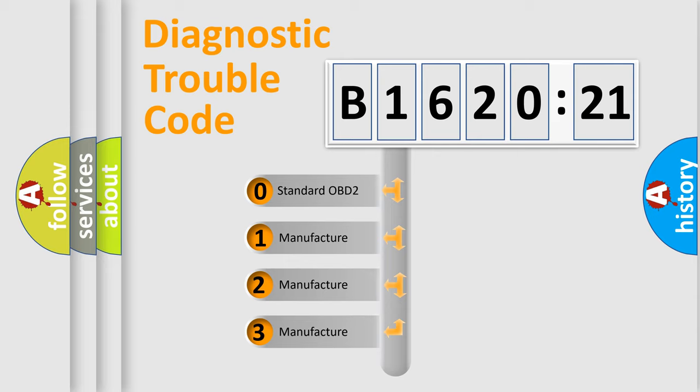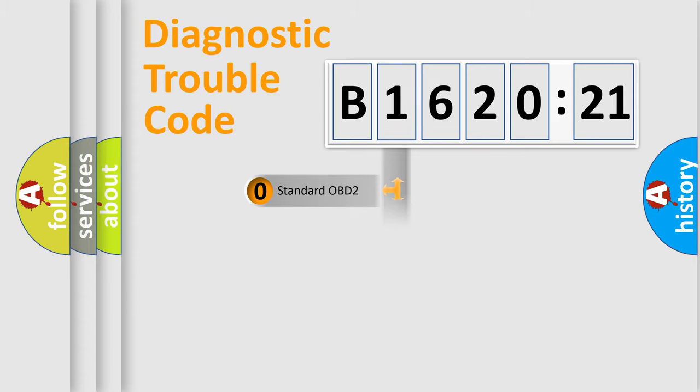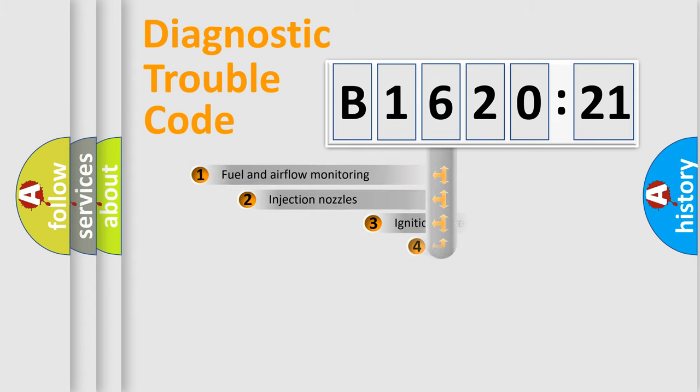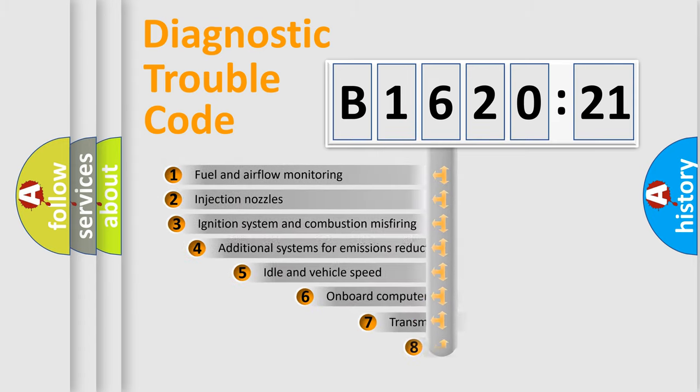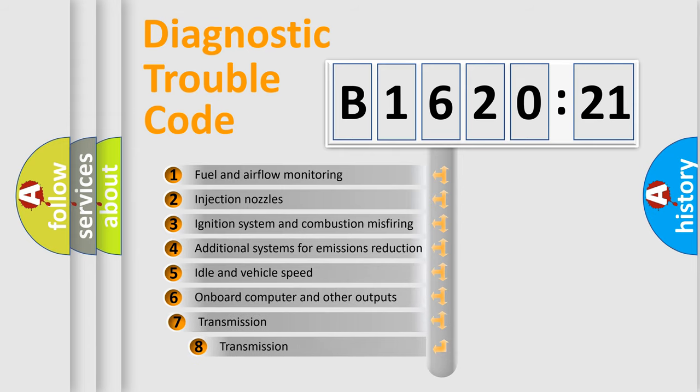If the second character is expressed as zero, it is a standardized error. In the case of numbers 1, 2, 3, it is a manufacturer-specific expression of the car-specific error.